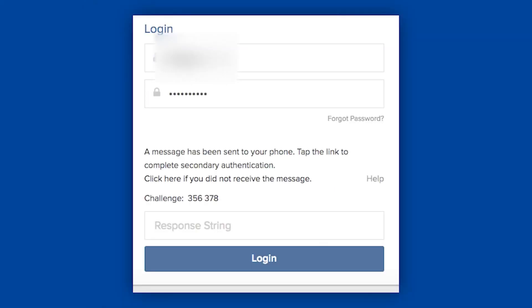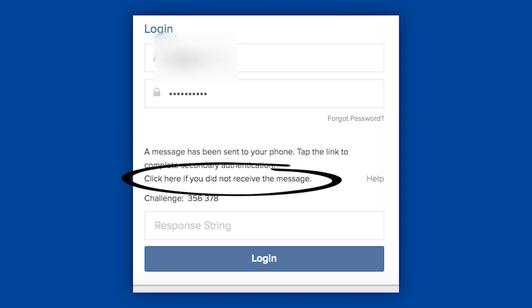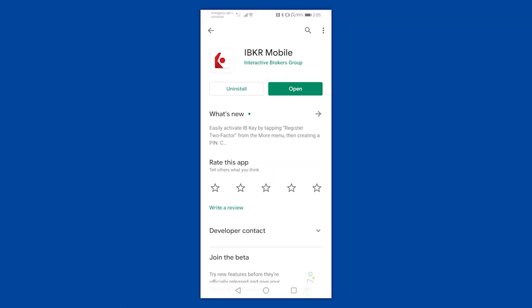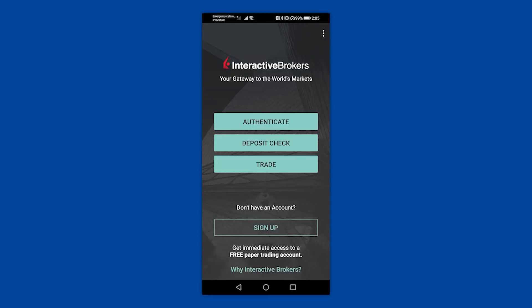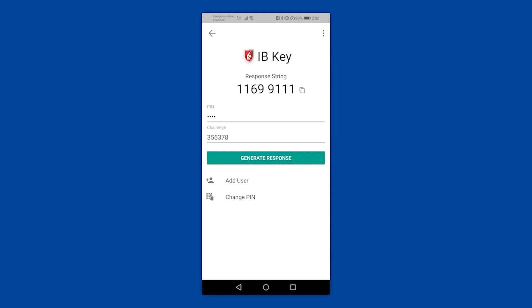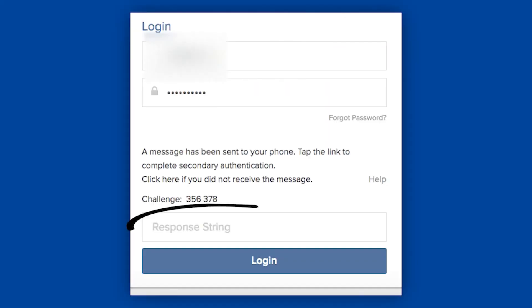You'll either receive an SMS or you can generate a code by clicking the 'click here if you did not receive a message' button. A really handy tip for those who often travel is to get the app. The customer service people will help you set up a PIN code for the app. On the home screen of your phone, click authenticate, enter the PIN that the client rep helped you set up along with the code on your laptop screen. You'll get a generated number, enter it where it says 'response' and you're in.